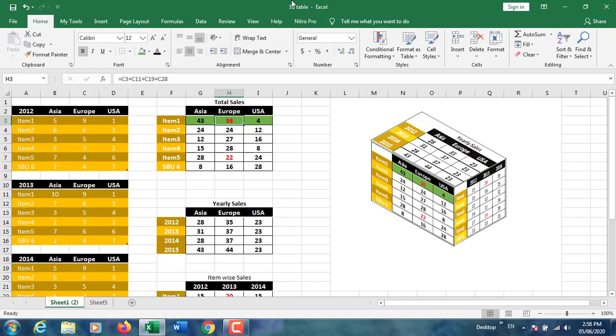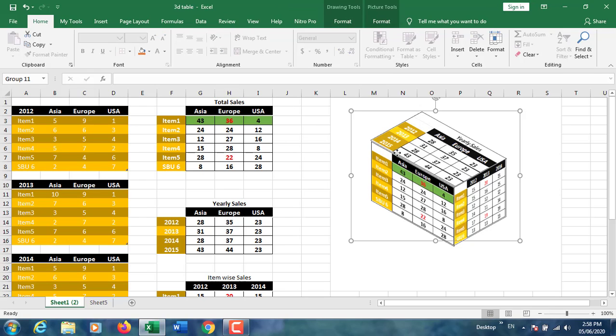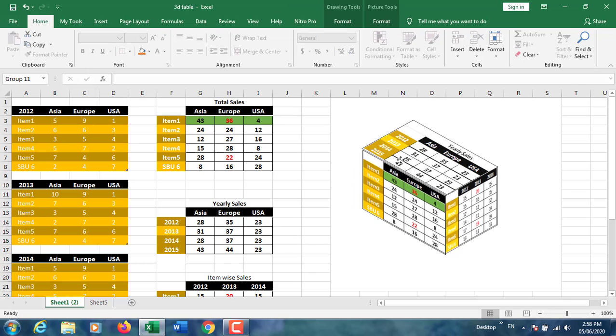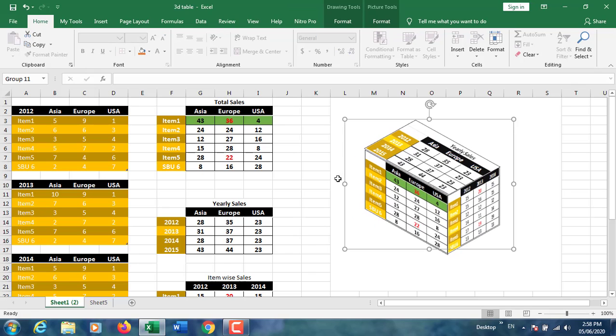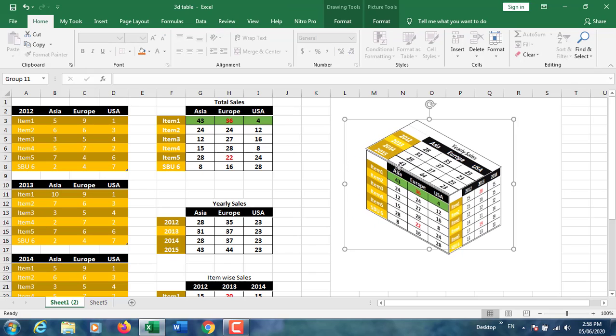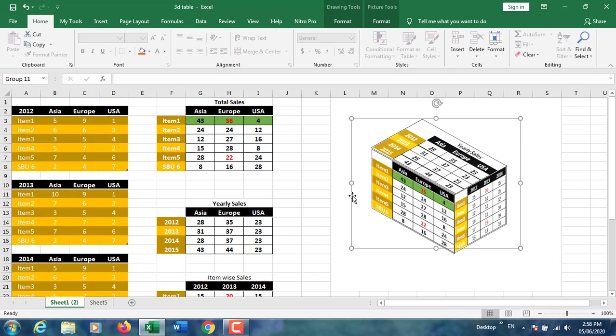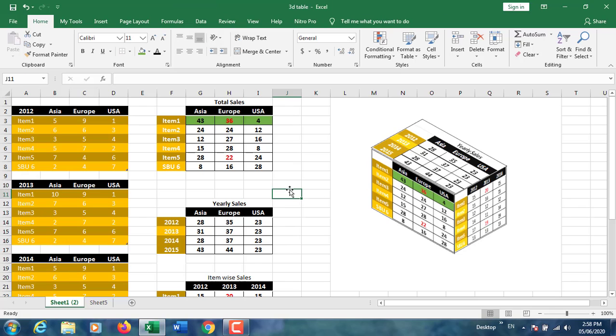Hi everyone, welcome to Citrine Particular. Today we are going to see 3D table in Excel. This is the three-dimensional table I have created in Microsoft Excel 2016. You can create in any version like 2010, 2013, 2016, etc.